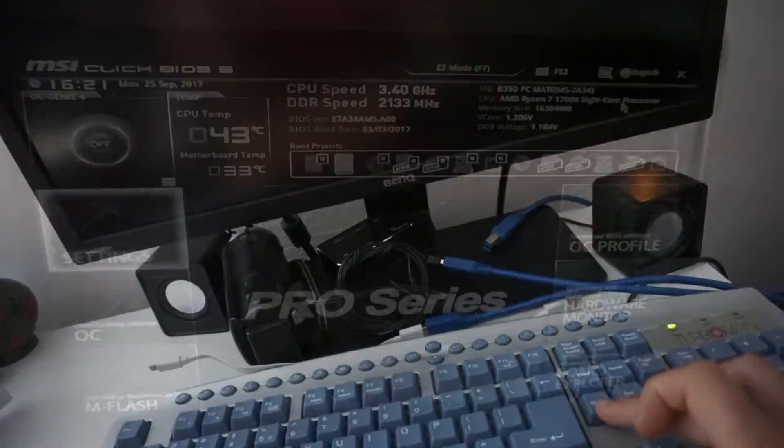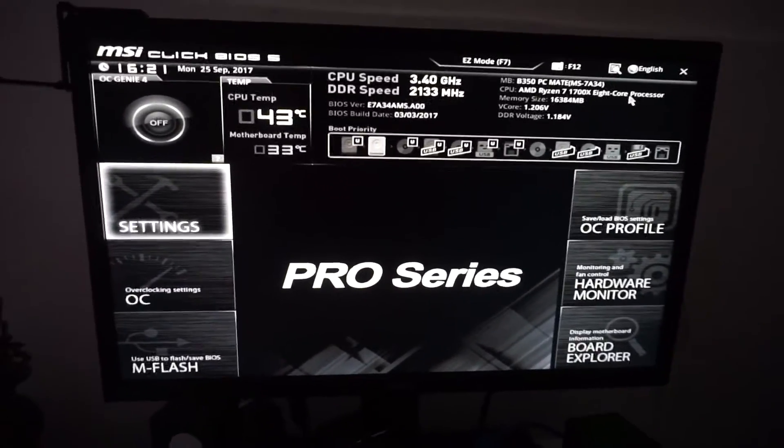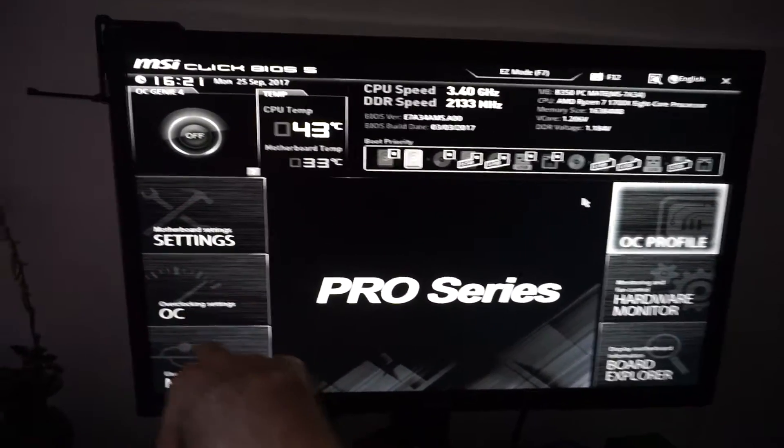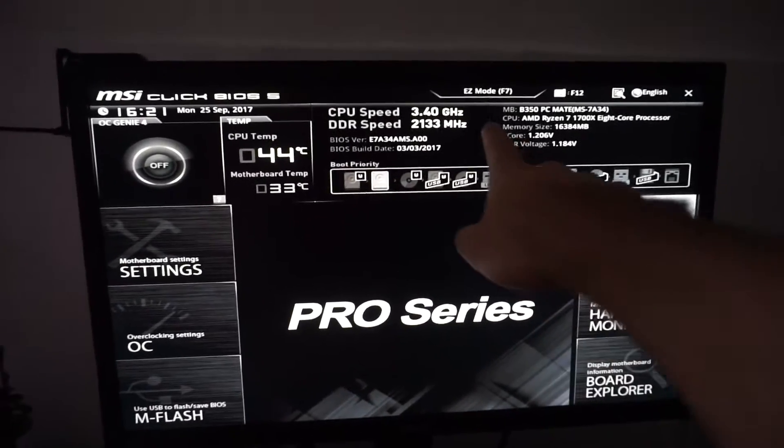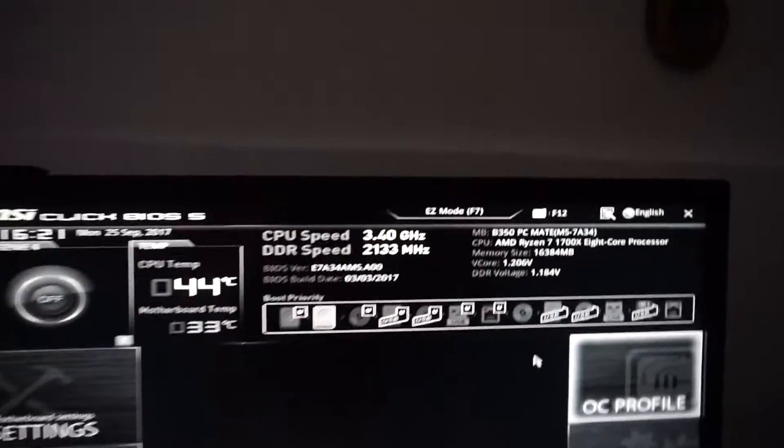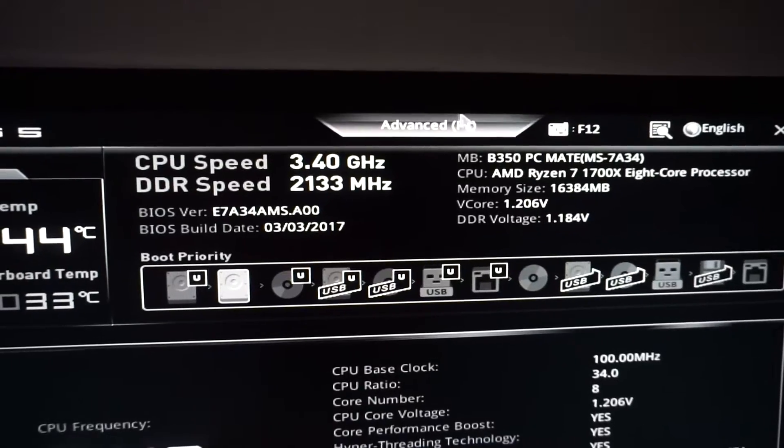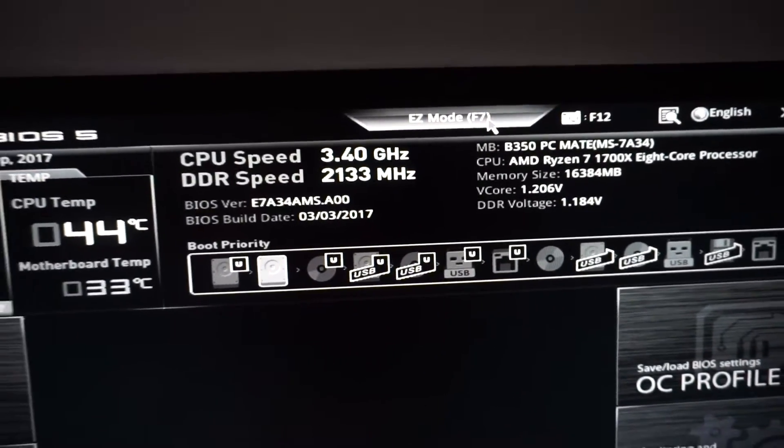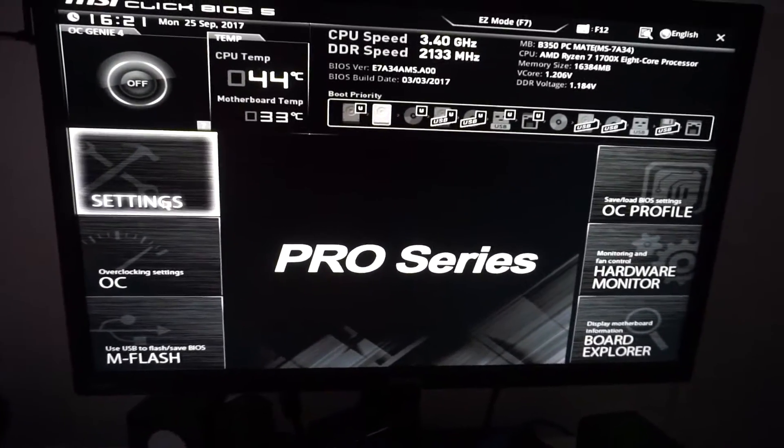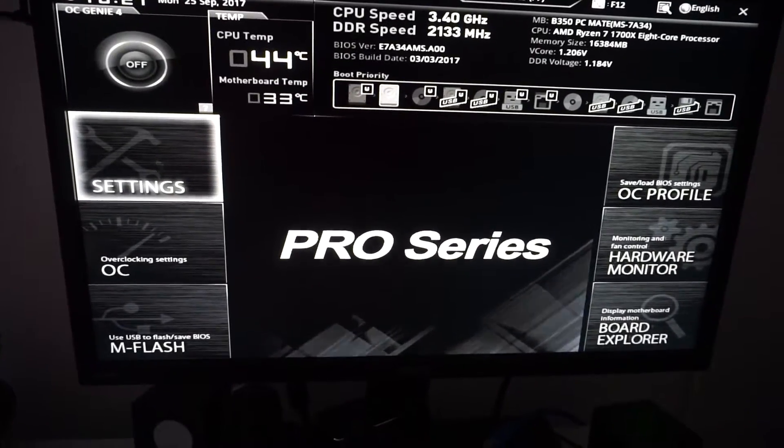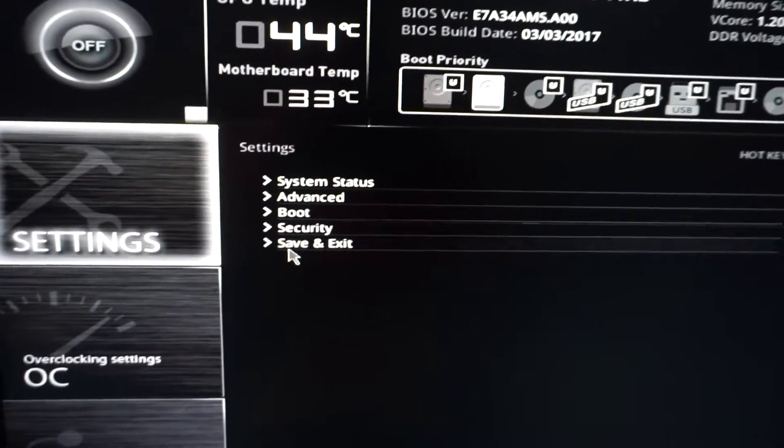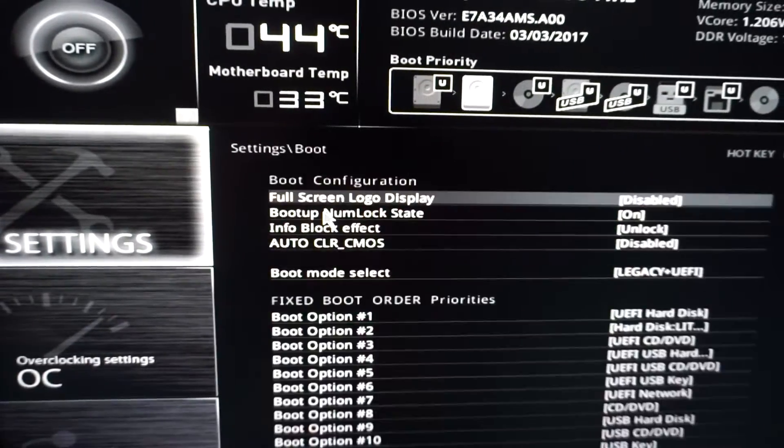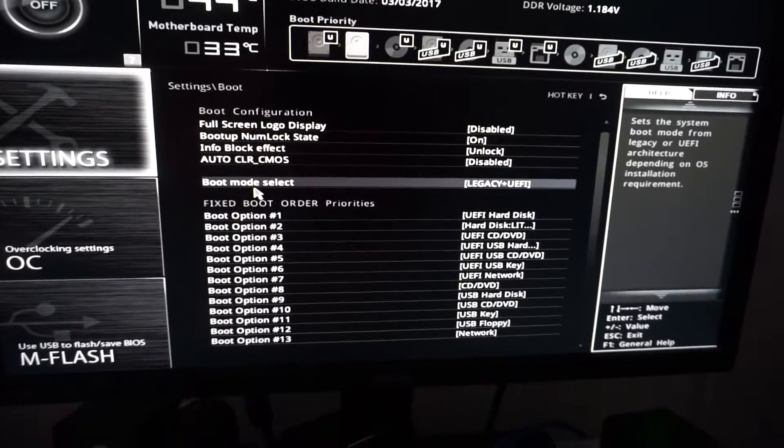After you enter the BIOS, if you don't see these tabs, go up there to where it says Easy Mode and Advanced Mode. Go here to Settings with the mouse, then go to Boot.